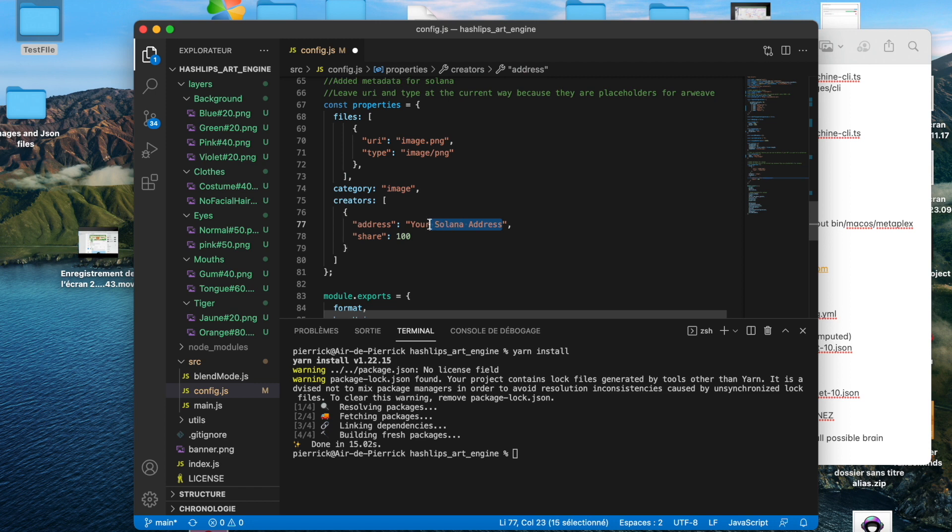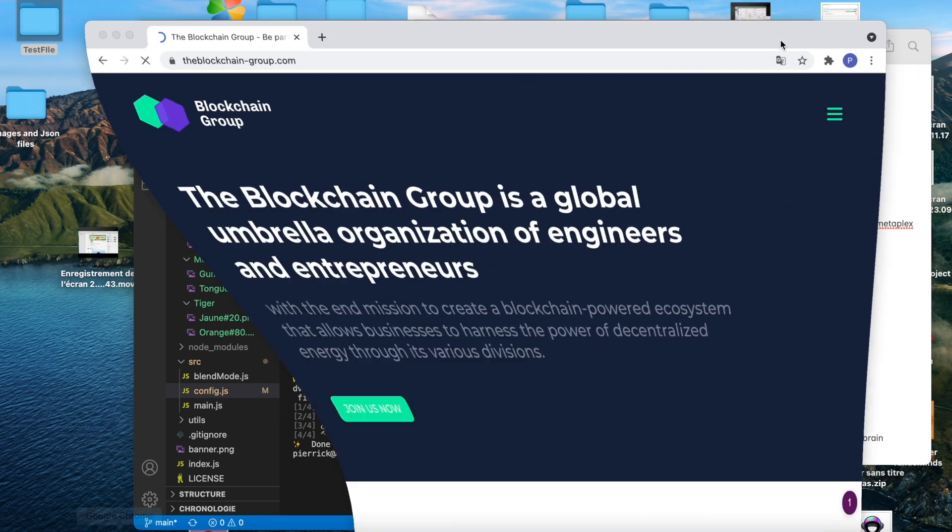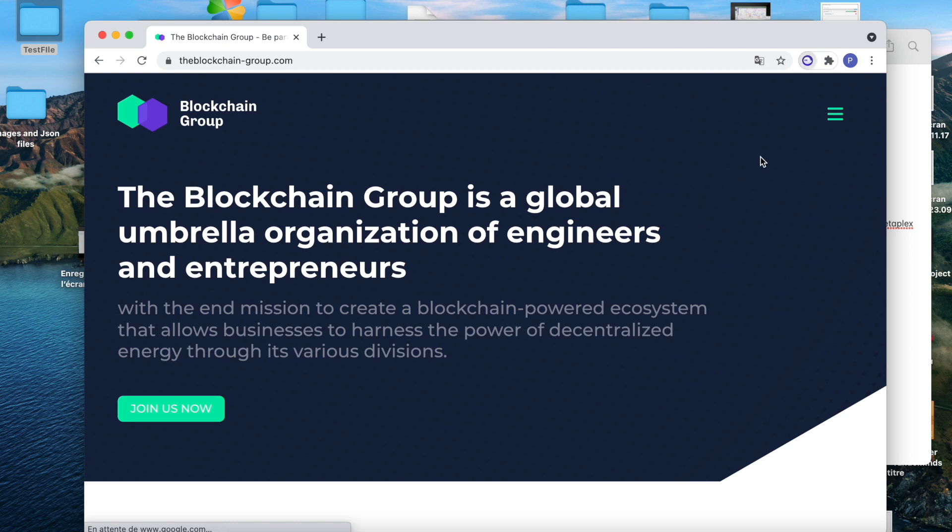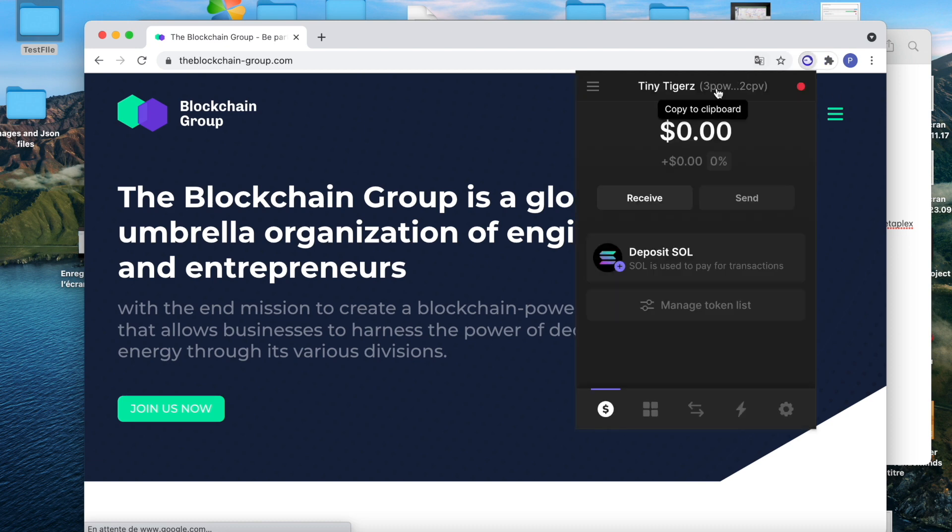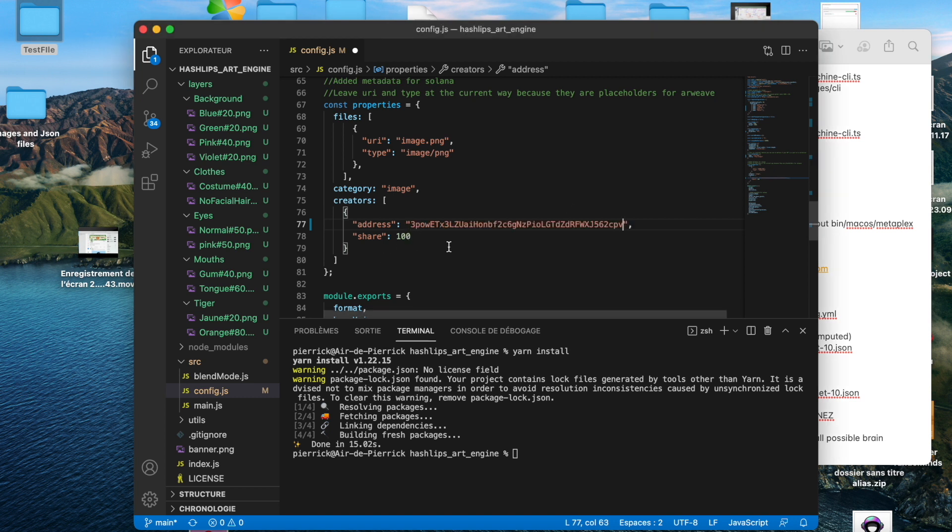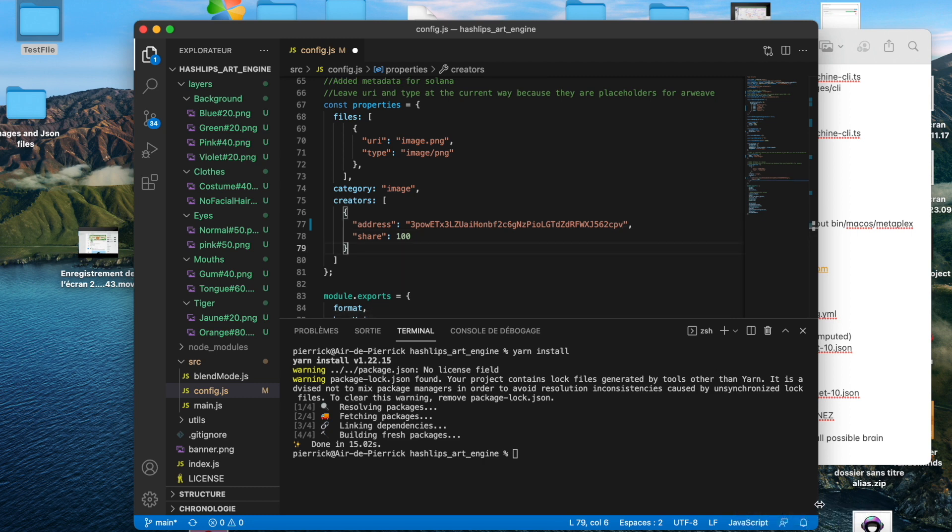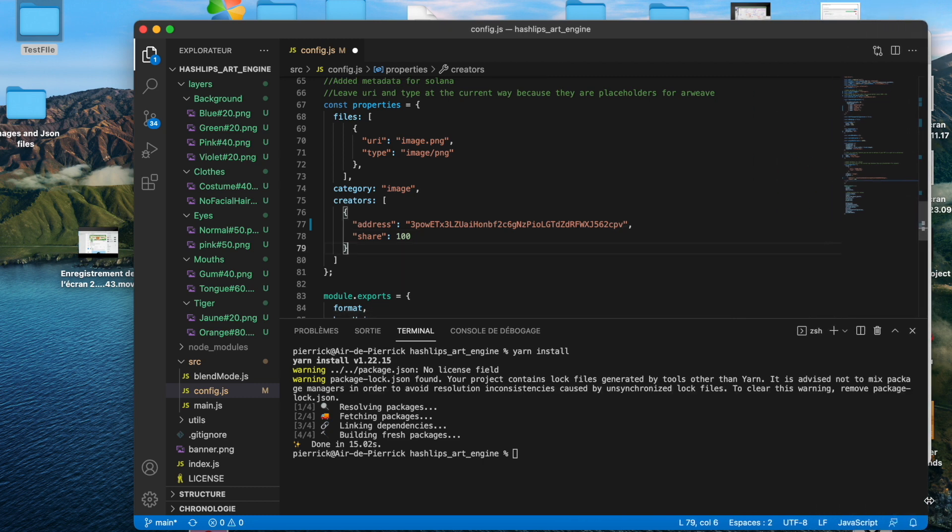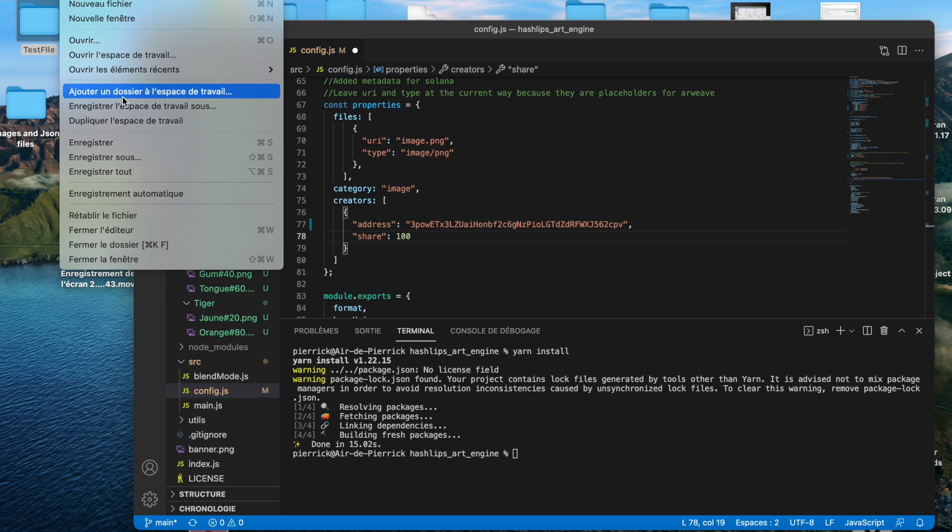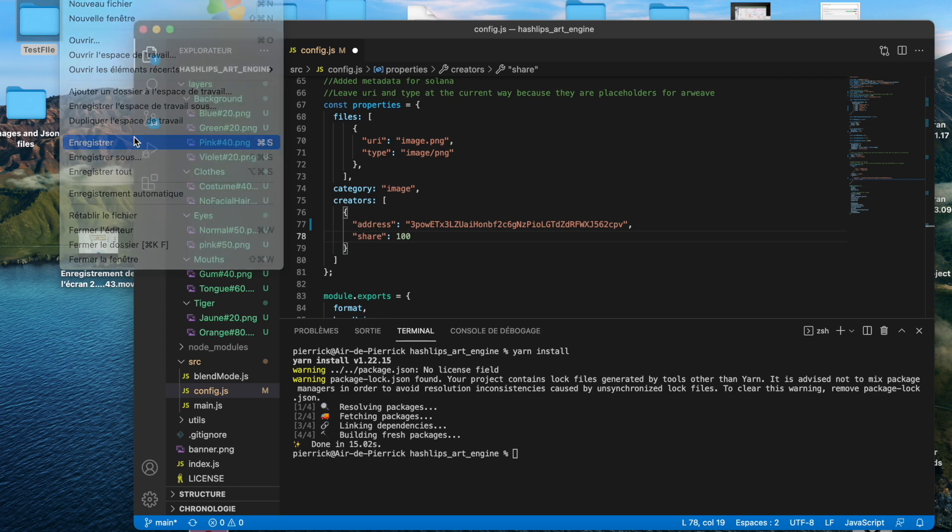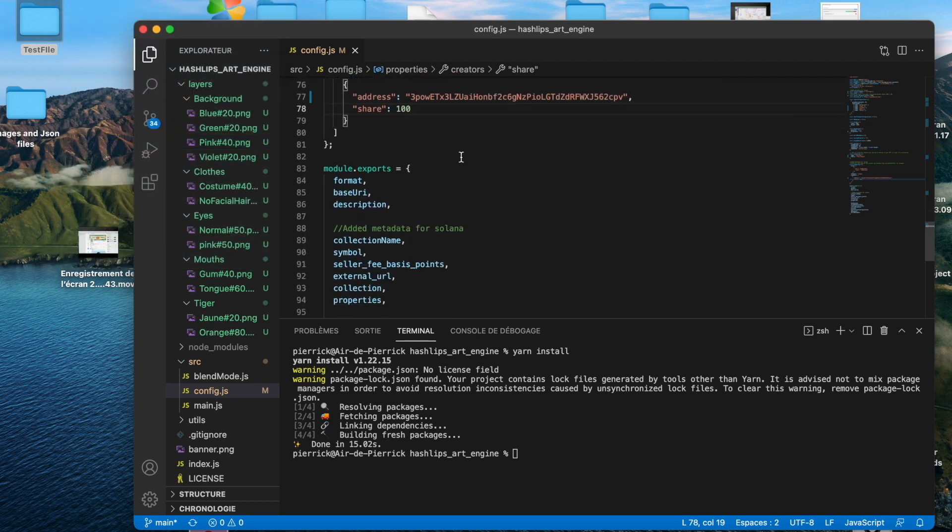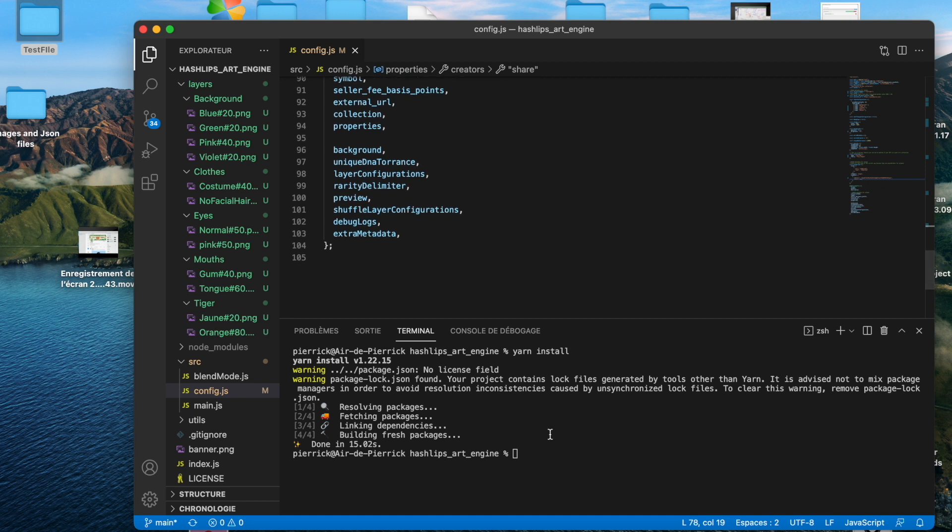And here, it's very important, this is your address. So you just put your Solana address. For me, I'll go check my address. I got it. That's good. And just paste my address. Just after, you have the share. If you want 100% share, I think you want on your address. So file, save. And we will be good to just generate them.